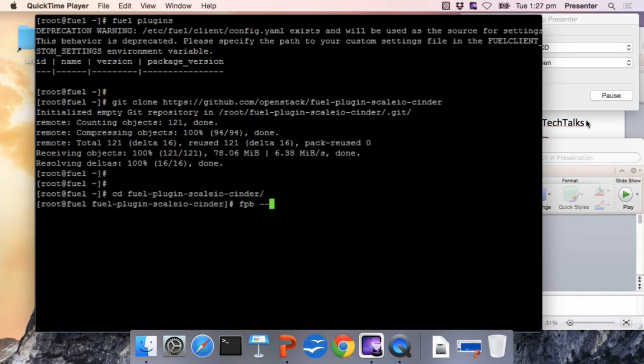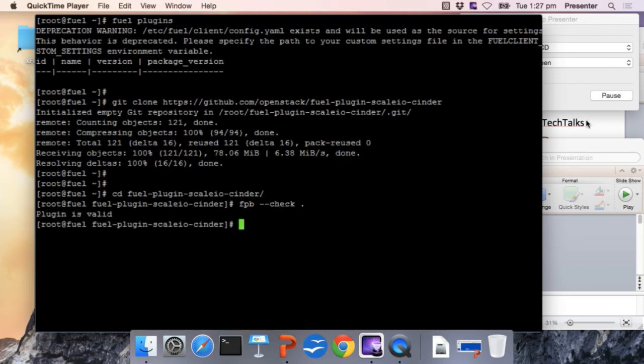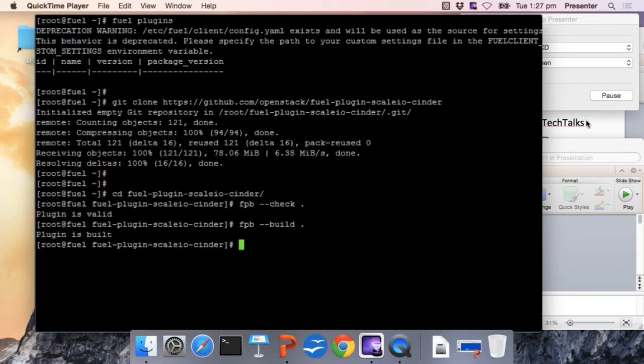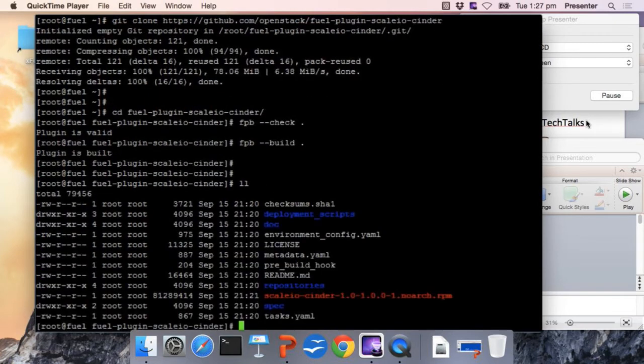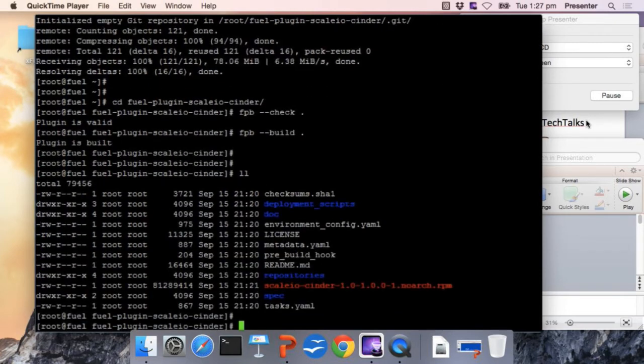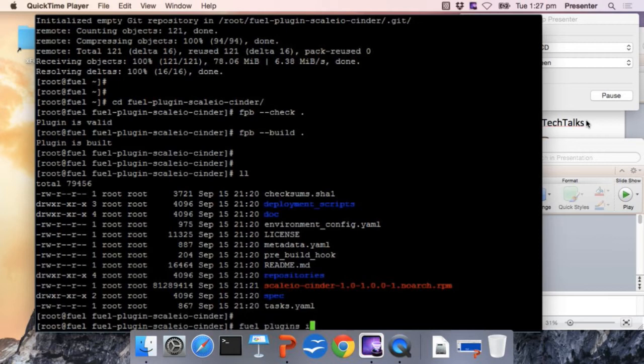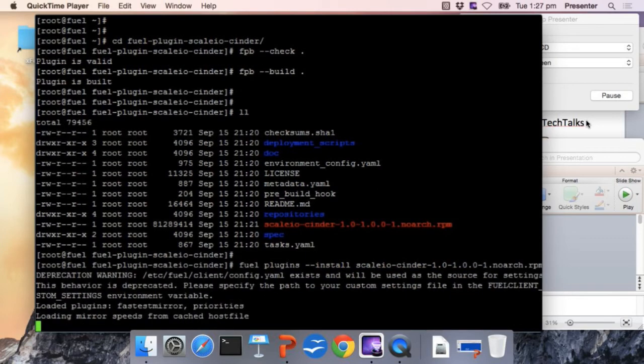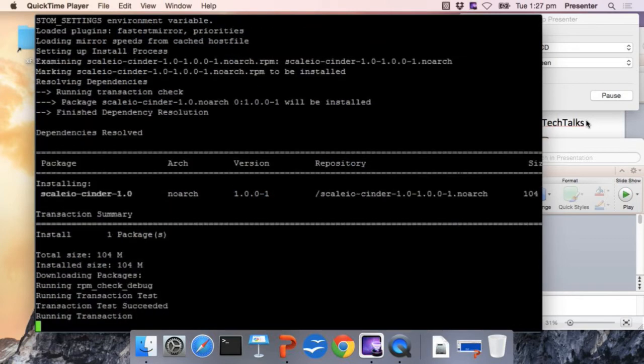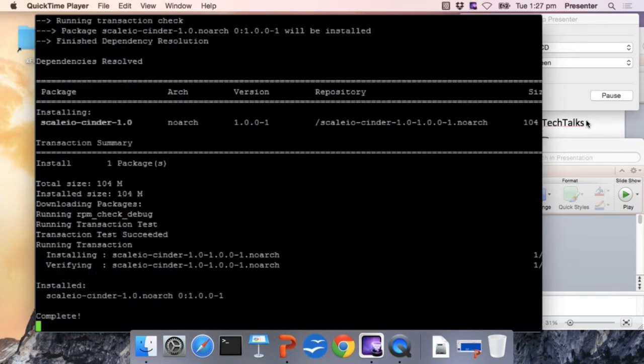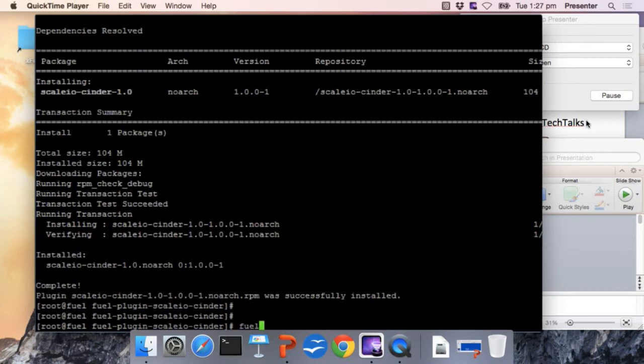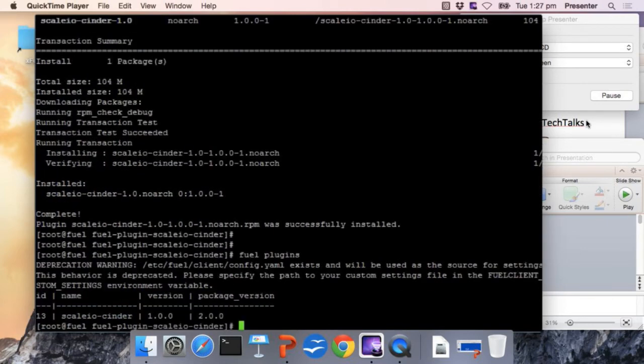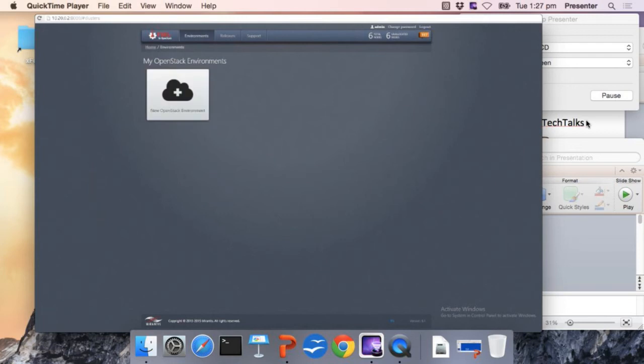So we check that the plugin is correct and we issue the FPV build command to build the plugin and generate the RPM file. We cd into the directory and check that the plugin RPM is there. We install the plugin into the Fuel Master and afterwards check that the plugin is installed correctly with the fuel plugins command. Now that the plugin is there, we can go to the web UI and create a new environment.